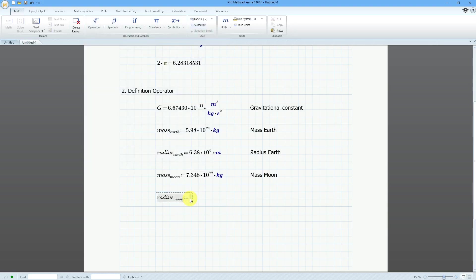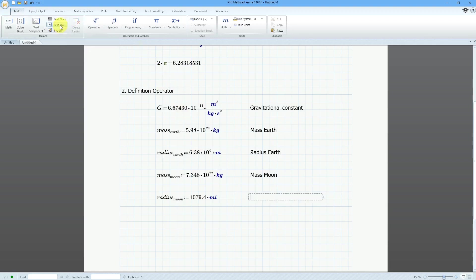Then to use the definition operator, you can go to the operators dropdown, or use the keyboard shortcut — the colon. This is going to be equal to 1079.4, then multiply by miles. One thing to point out: I'm mixing up the units — I have the radius in meters elsewhere and this radius in miles. Let's put in a text box to document what we are doing.